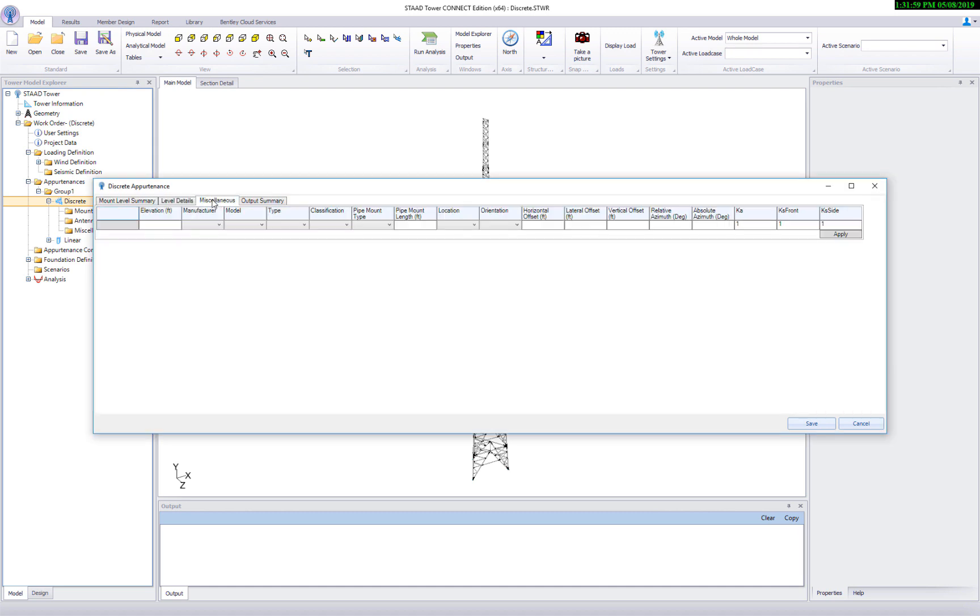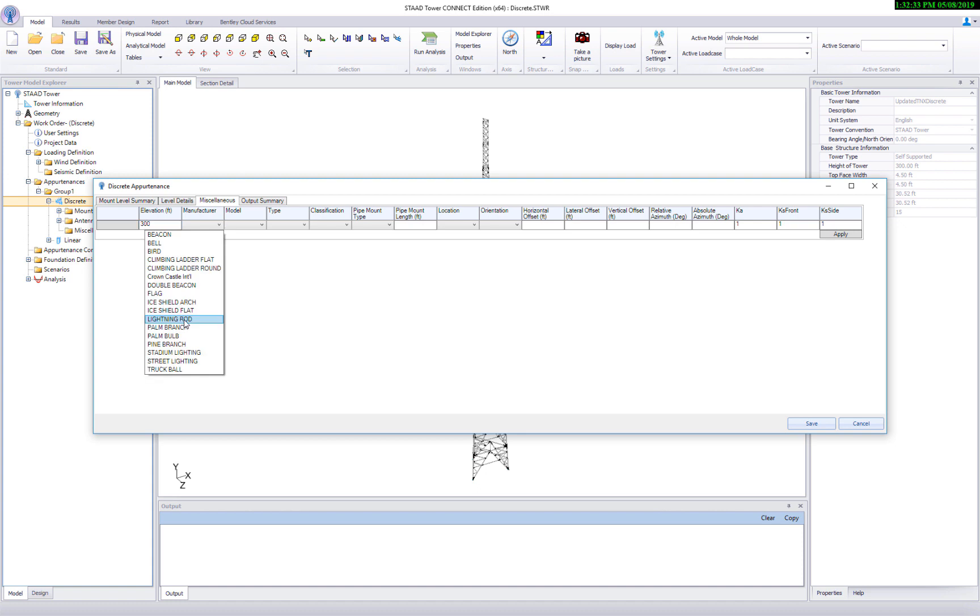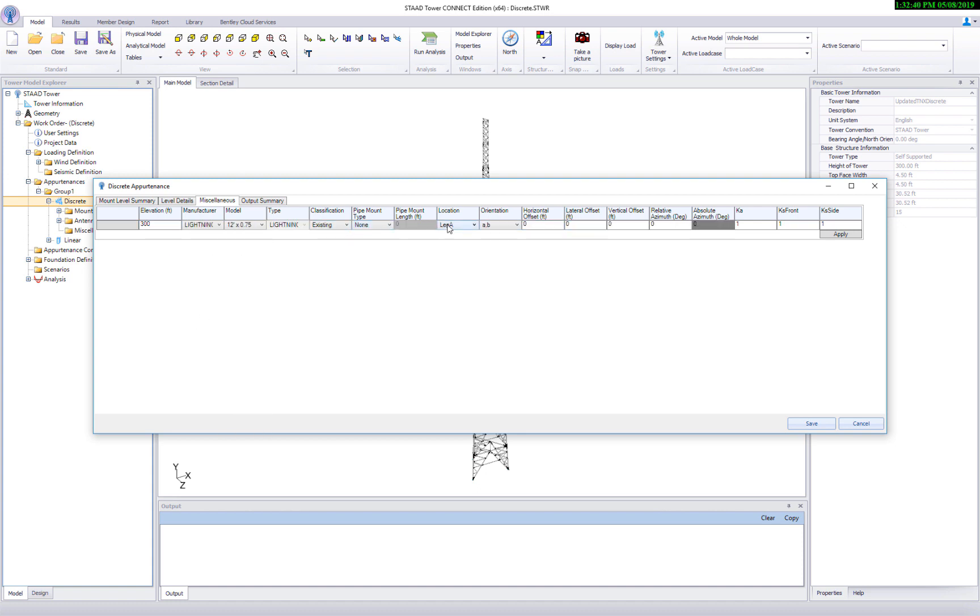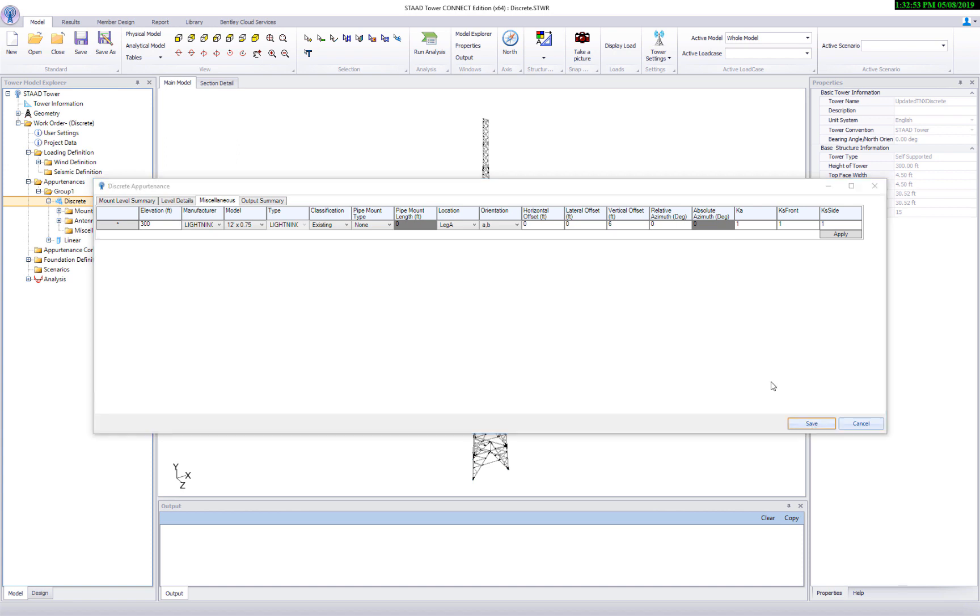Let's move on to the miscellaneous page. Attach a lightning rod at 300 feet level. It is added on leg A. Adjust vertical offset. Click on apply and then click on save.